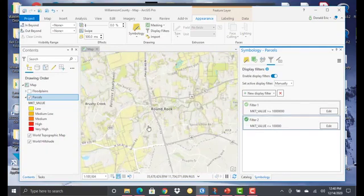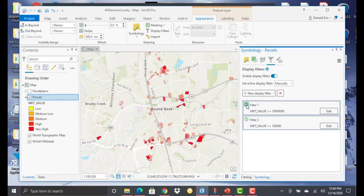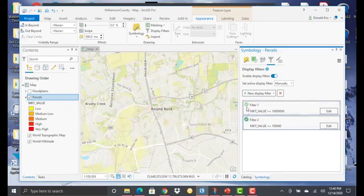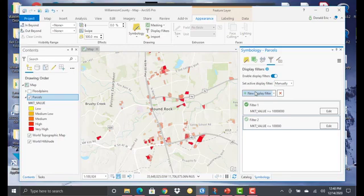And you'll see now that it's displaying parcels where the market value is less than or equal to 100,000. So you just click these little green check marks to flip back and forth. And you can add more than two. You can add multiple display filters. You're not limited to just two.